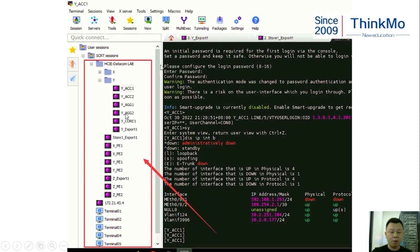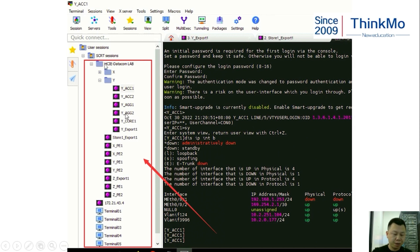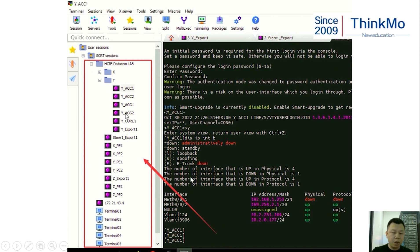In the exam hall, we use MobaxTerm for our command-related operations. The terminal sessions are listed like this when opened, and each session has already been created in advance, just like in the real exam hall. Usually, we can click on the respective device name to directly perform the respective operations.